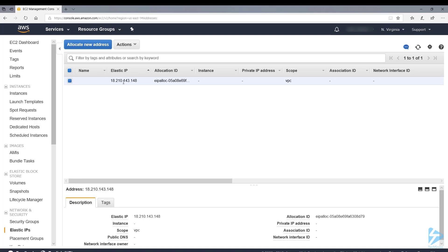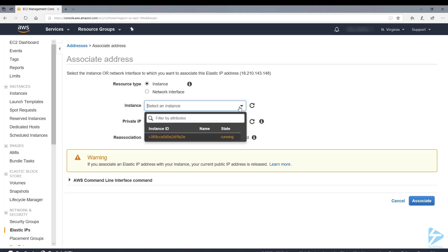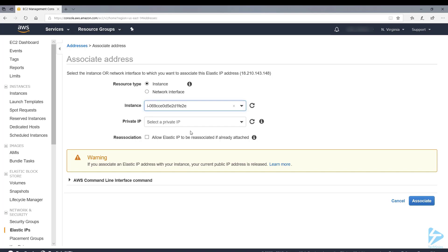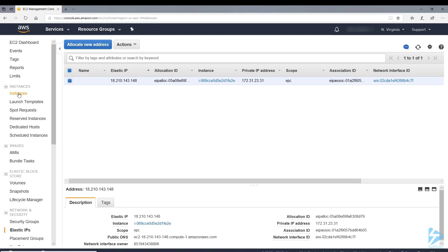On that address we can right-click, associate address, and then we associate this address with our new instance and then click associate. So that's succeeded.